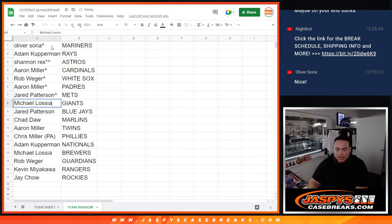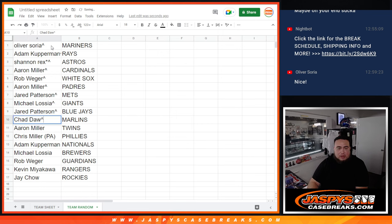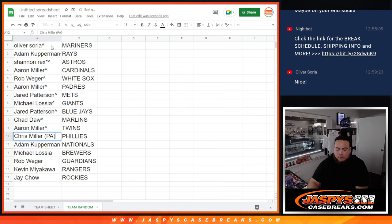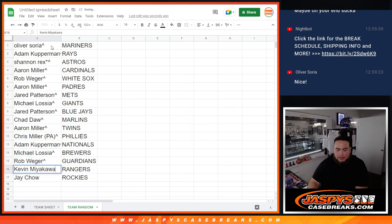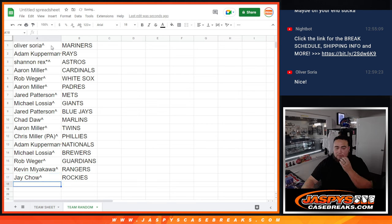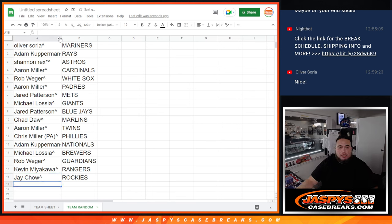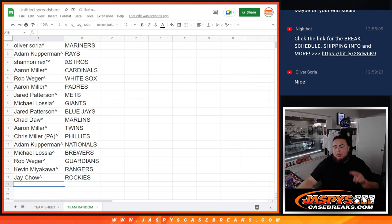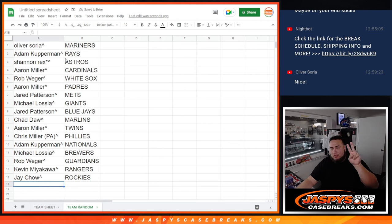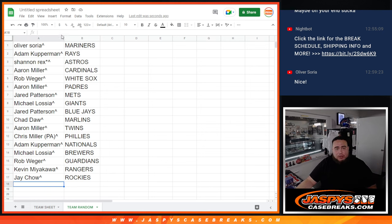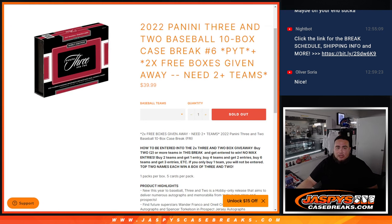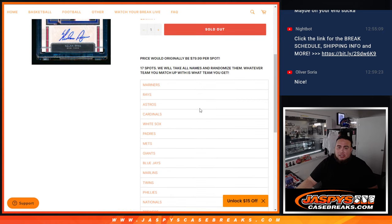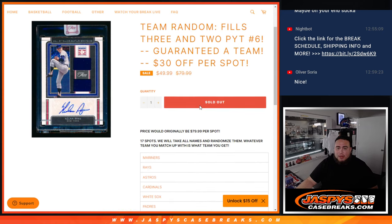So there you go folks, all of you guys got a team guaranteed. Now if you actually bought two spots and you have two teams, you will be eligible for that box giveaway from 3 and 2 baseball. All you have to do is have two teams in the list at the end. At the end of the day you still bought a team, it's just everybody paid the same price.